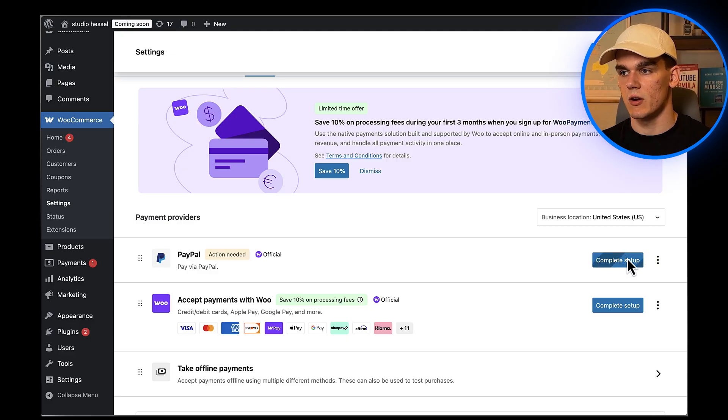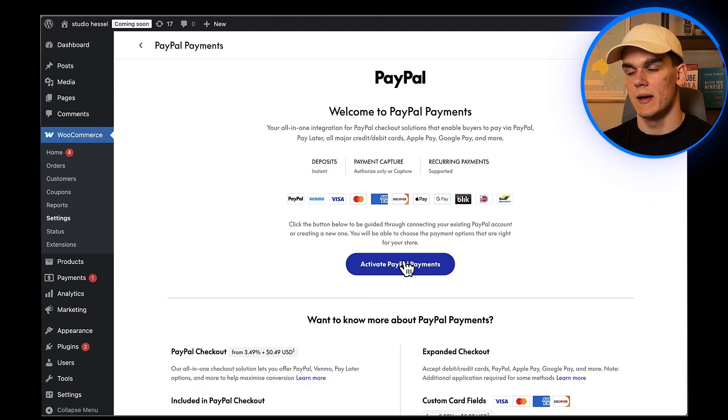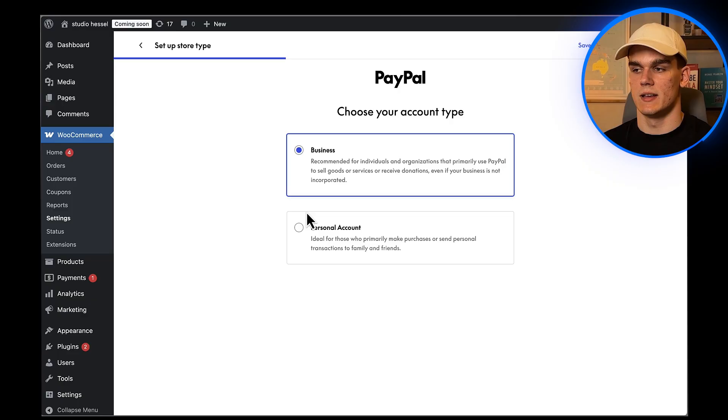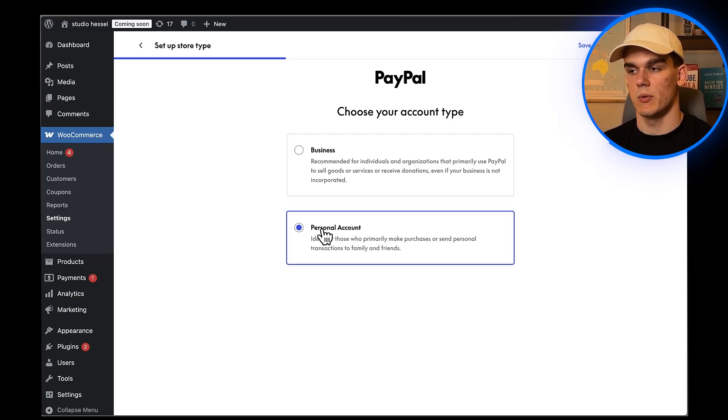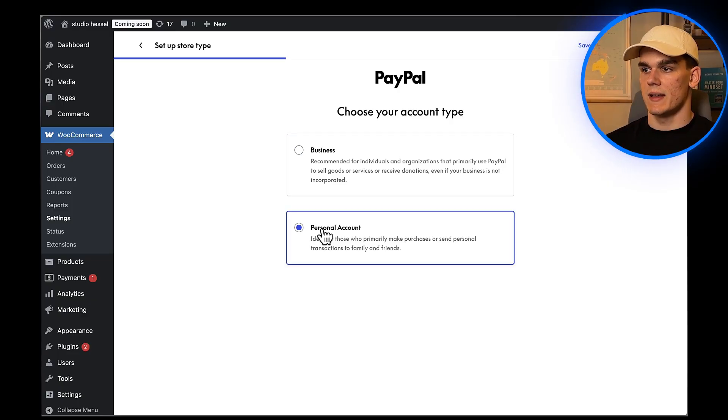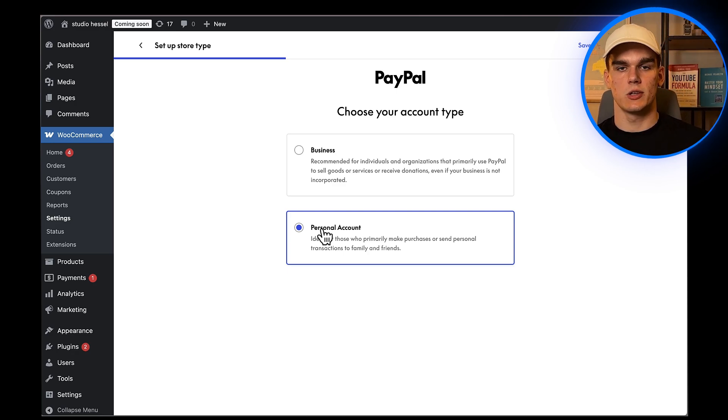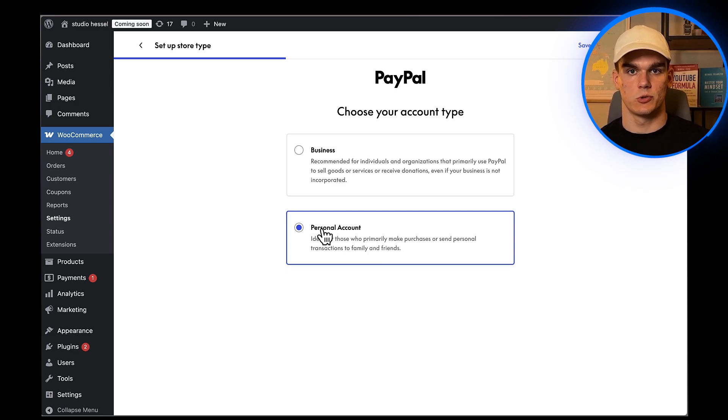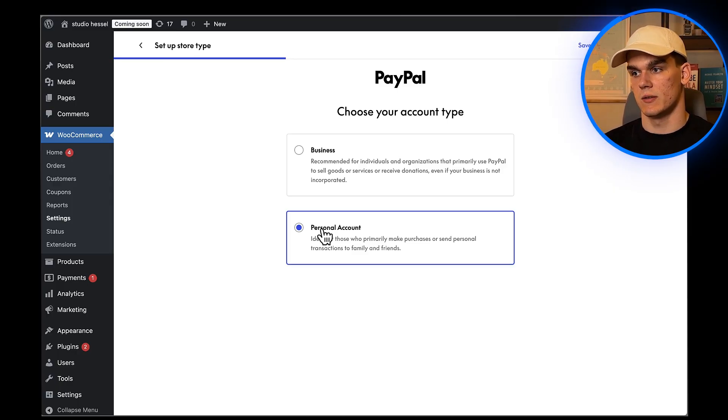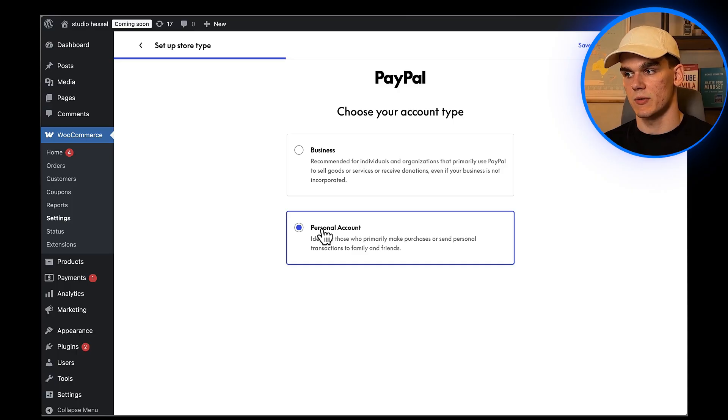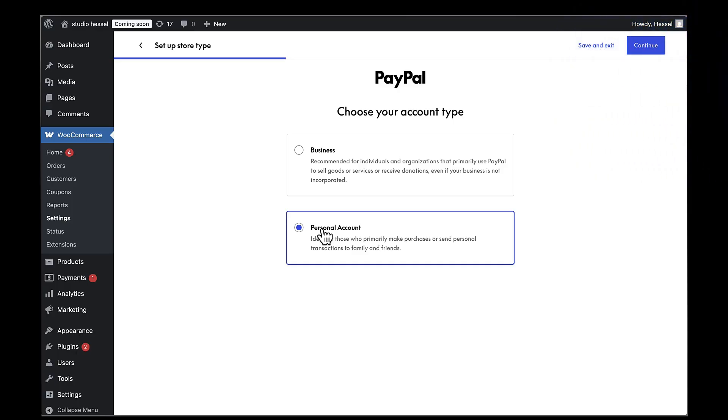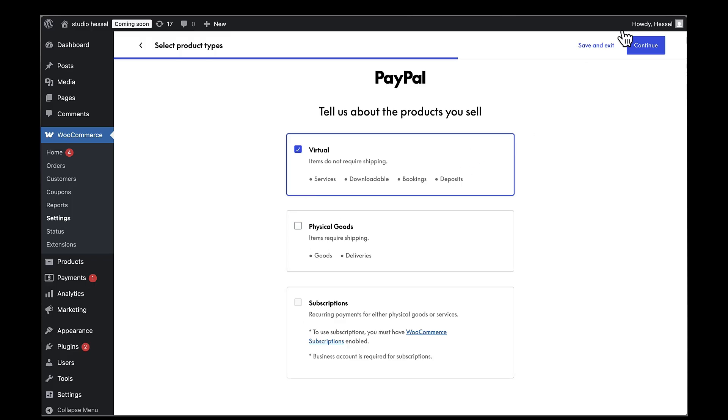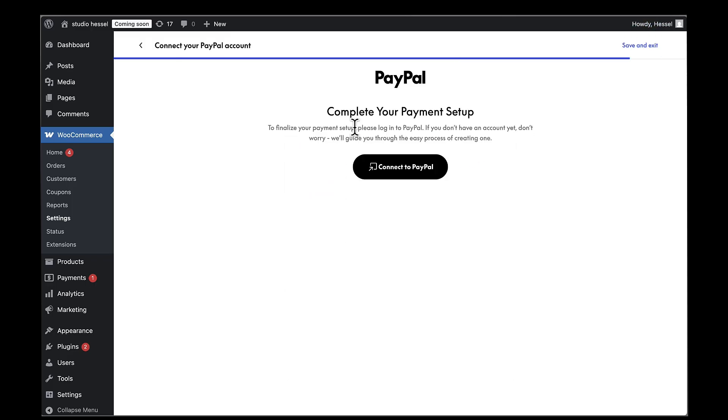Now let's set up the actual PayPal connection. I'm going to click on Complete Setup next to PayPal, then Activate PayPal Payments to start connecting it. Here you should choose your account type. I'm going to choose my personal account, though I do recommend having a PayPal business account. If you don't have a business account yet, you can upgrade your existing account or create a new one. I'll put a link in the description to help you set that up. The business account gives you access to all the advanced features we'll be using today. Click Continue here. You need to choose the type of goods you sell on your WooCommerce store. I'll choose virtual goods then click Continue.